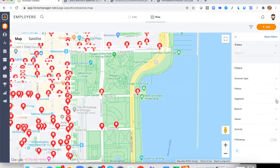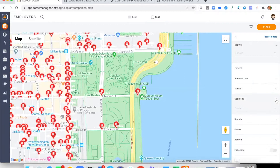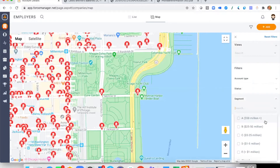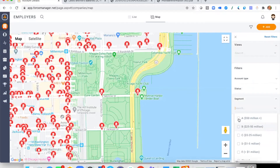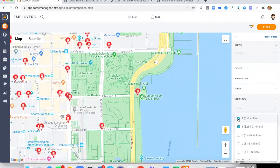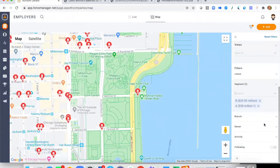We have a few standard filters that appear by default. For example, there's a segmentation filter where accounts are segmented A through E based on total assets. If I wish to look at plans over $25 million in total assets, I can simply click those two options and the list is filtered to show just those particular plans, filtering out the noise.